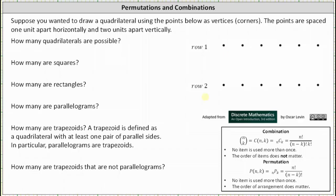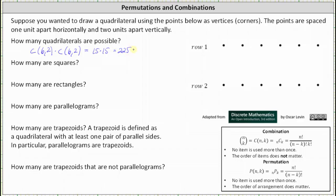Since order doesn't matter, the number of ways of selecting two points from row one is six choose two, because there are six points and we're choosing two of them. The number of ways of selecting two points from row two is also six choose two. This gives us six choose two times six choose two. Six choose two equals 15, giving us 15 times 15, which equals 225 quadrilaterals.